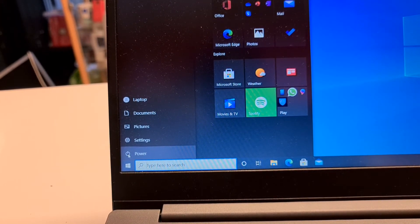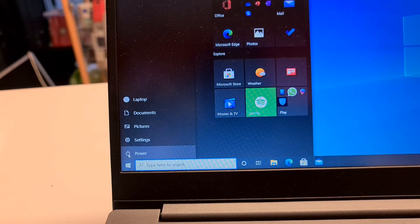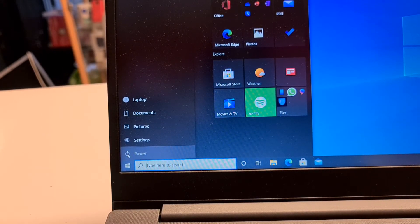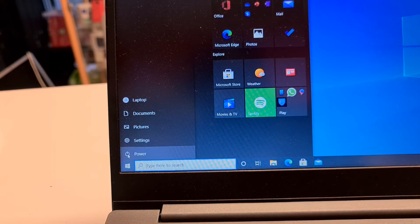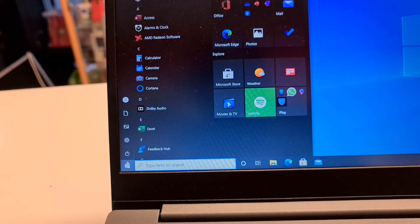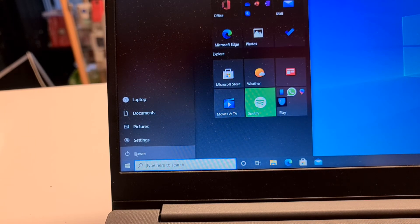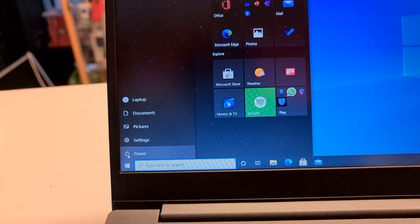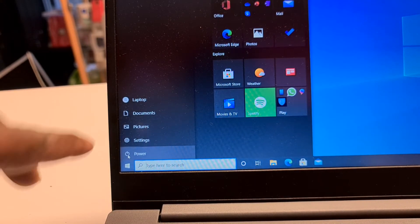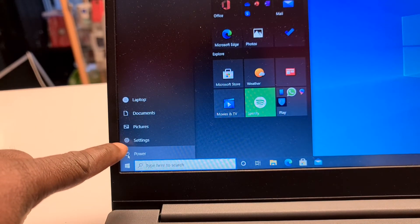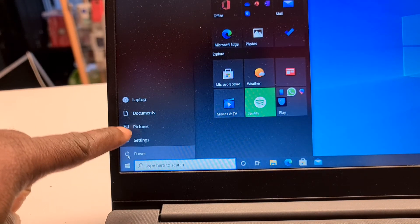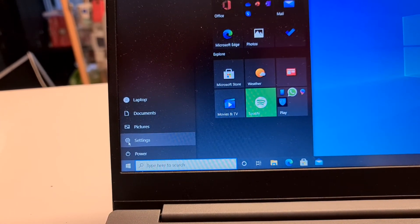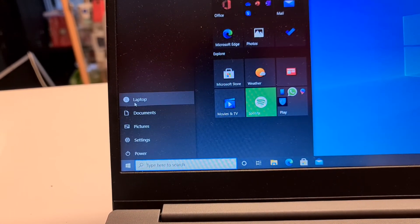Where you can see power, settings, pictures, documents, and laptop. Just don't click on any button yet. Move the cursor over the bottom option, the power option, which should give you those particular options. Go straight vertically right up to the top.